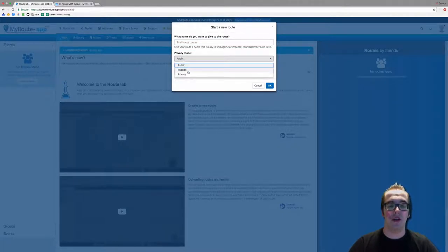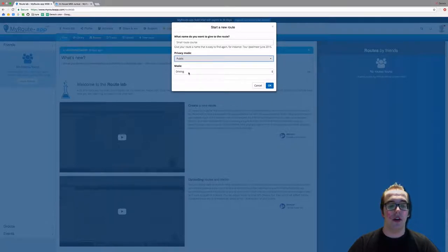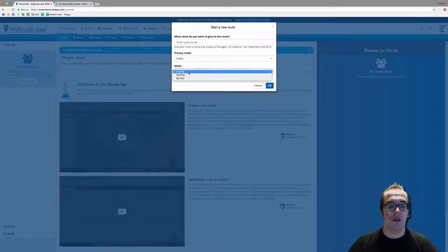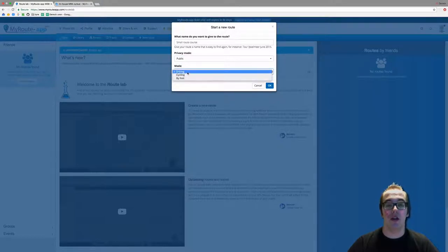If you want to make your route only visible for your friends, you can do so by clicking there. If your route is for foot travel or hiking, please click accordingly, but my route is for driving.